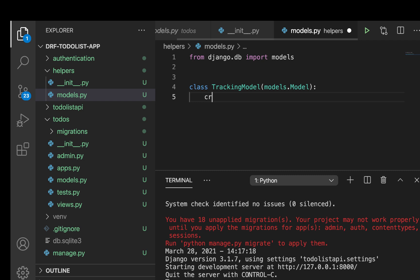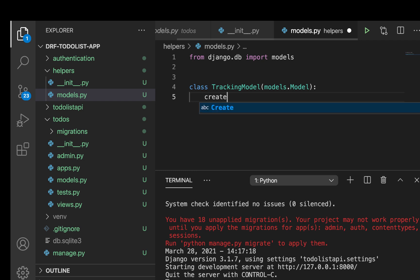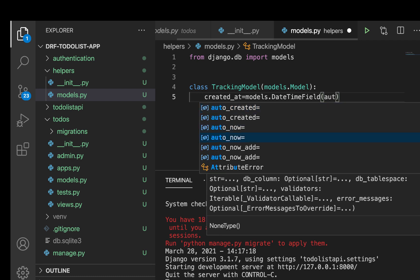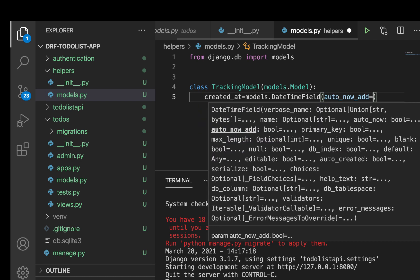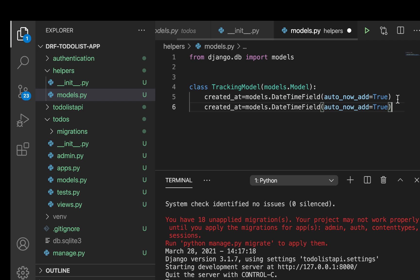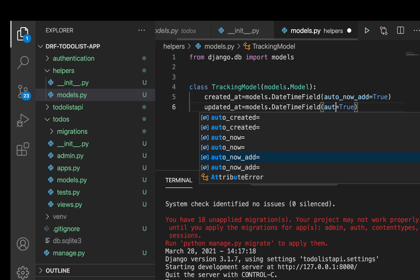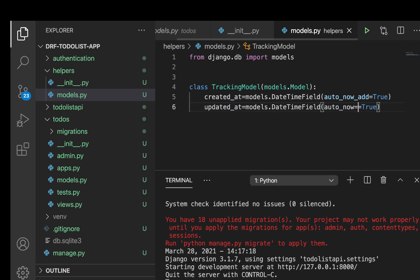So you can say created_at - created_at is going to be a DateTimeField. So every time an object is created, we want to set the created_at date to the current date. So here you can say auto_now_add, we set that one to true. We also want to create the updated_at, so for the updated_at here we can say auto_now true.